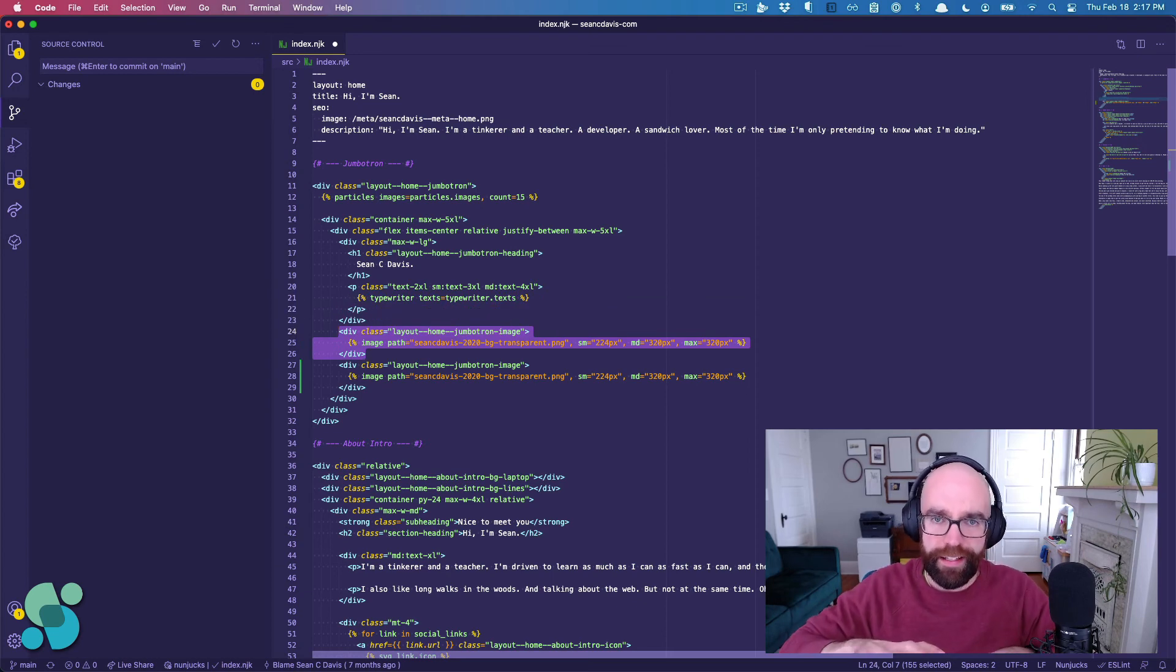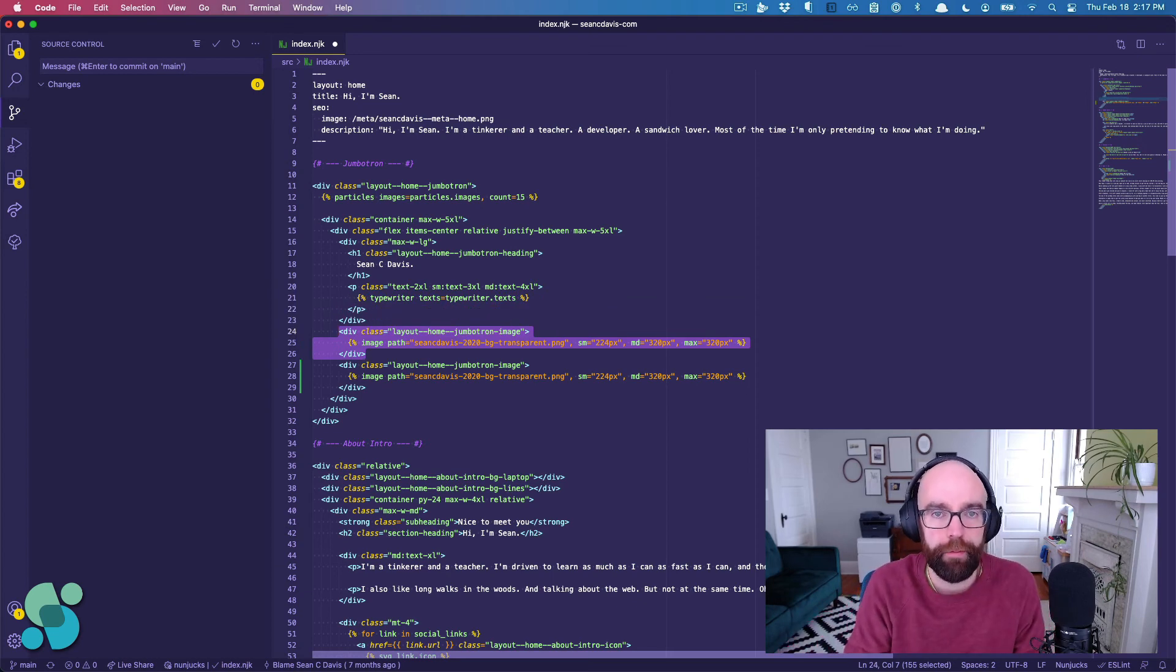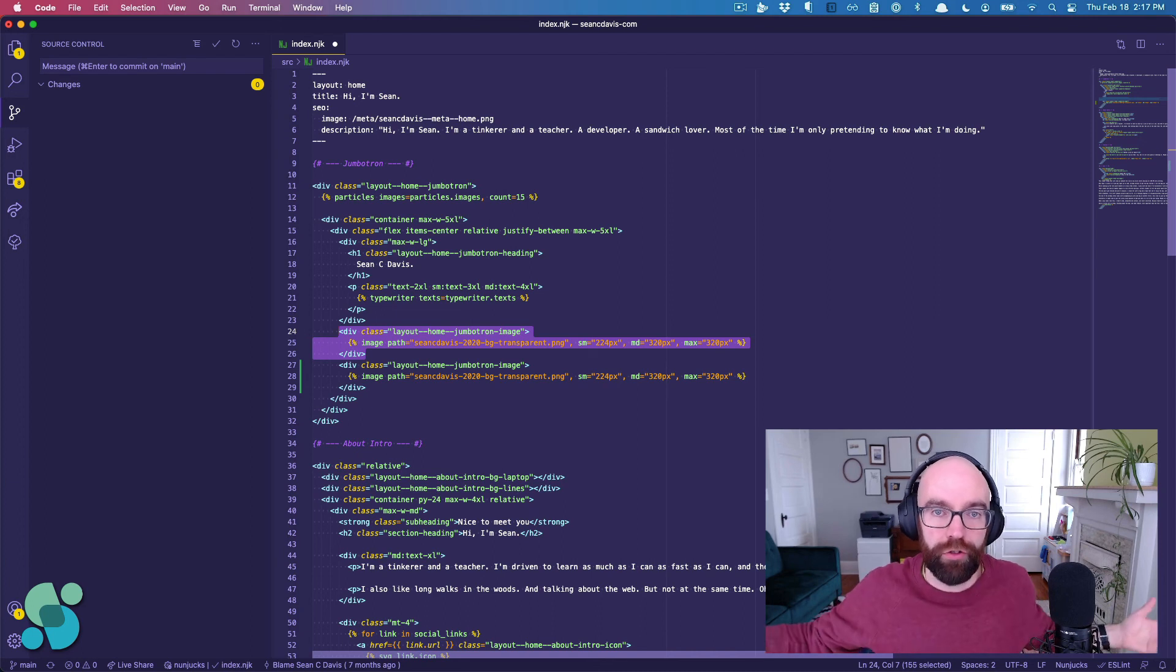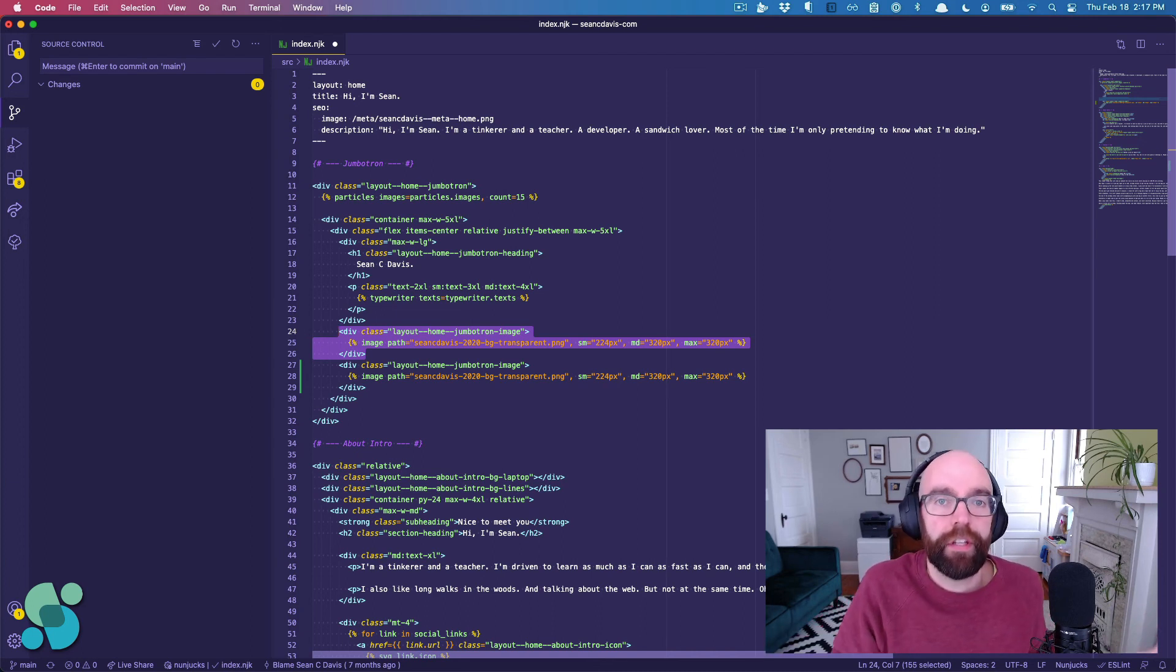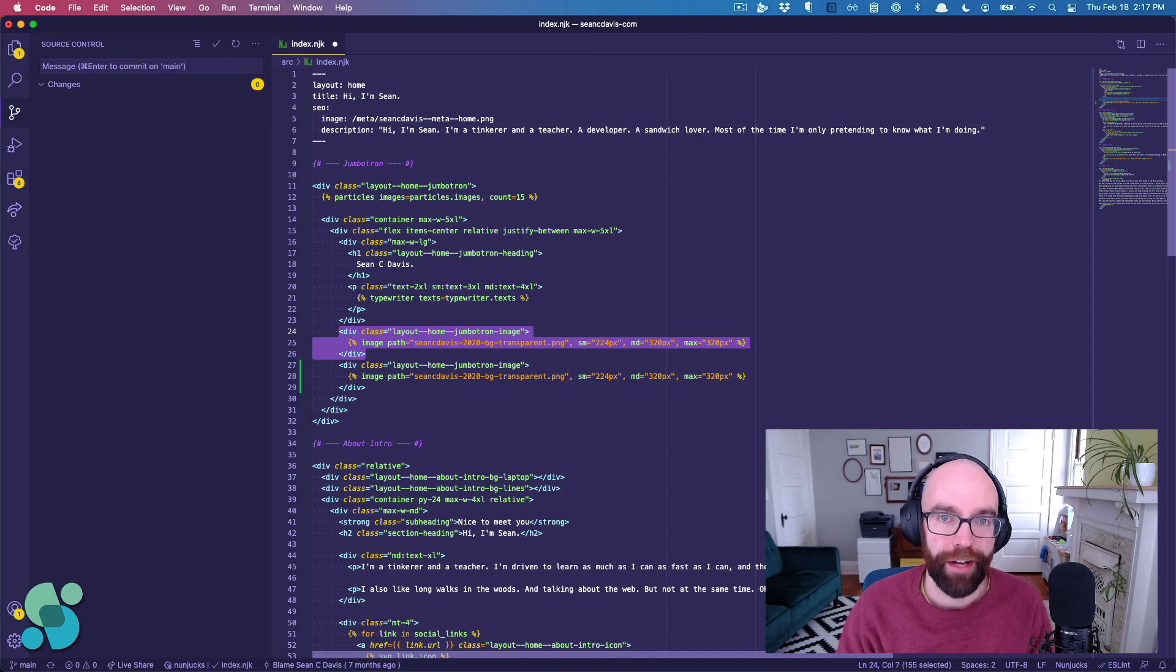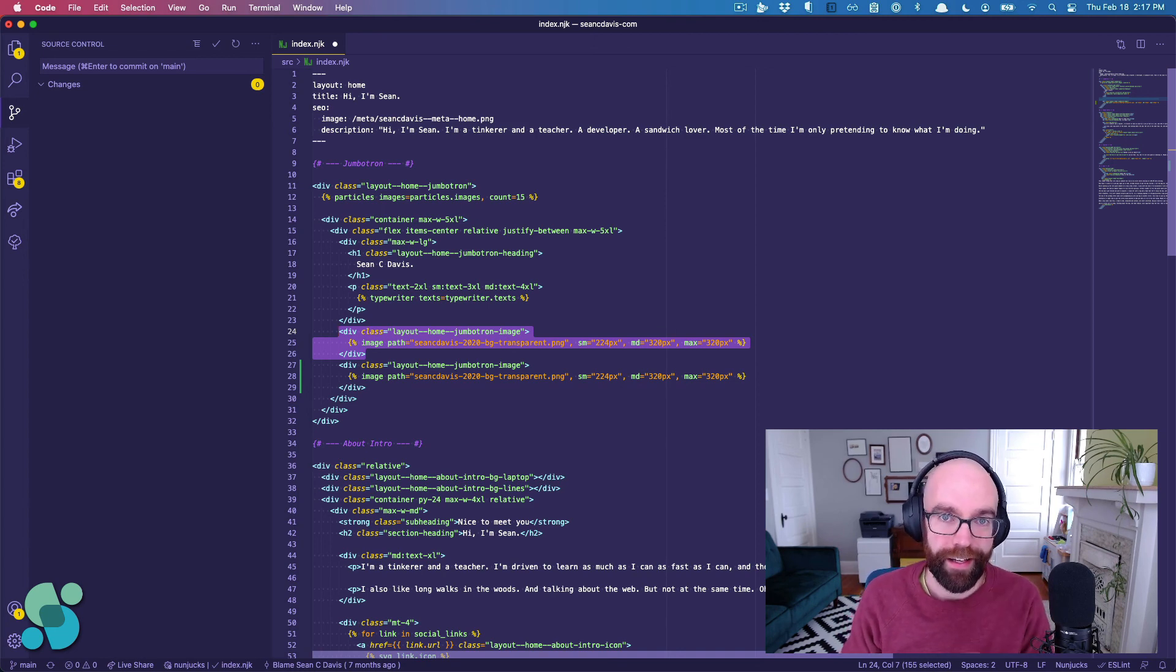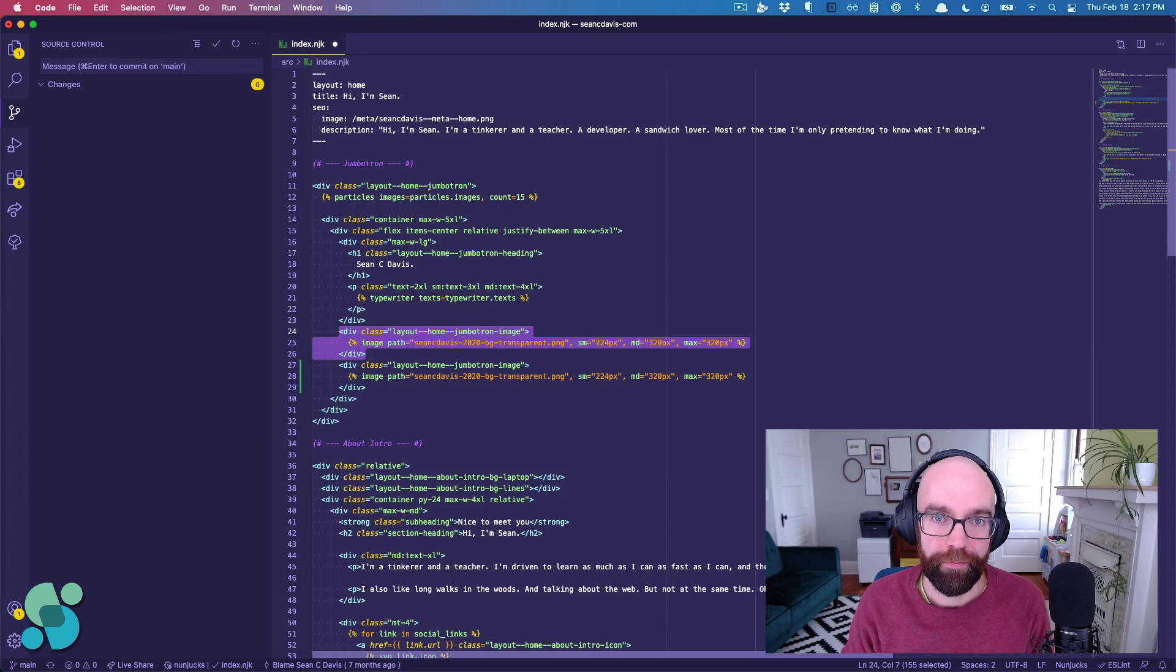So discovering that was a complete game changer for me. Now I can duplicate tons and tons of code that I'm never going to need, or that will break my application. Isn't that great? Anyways, hope you got something out of this, and I'll see you next time.